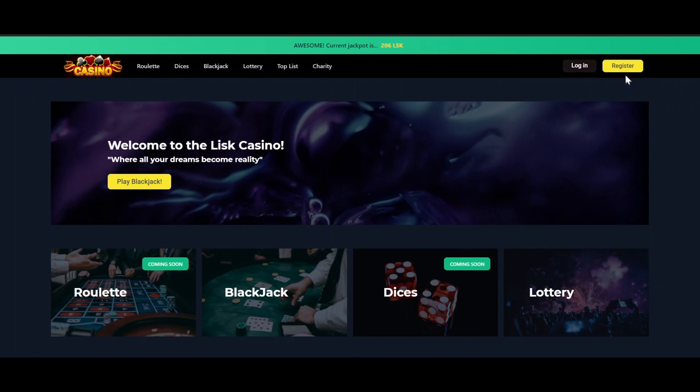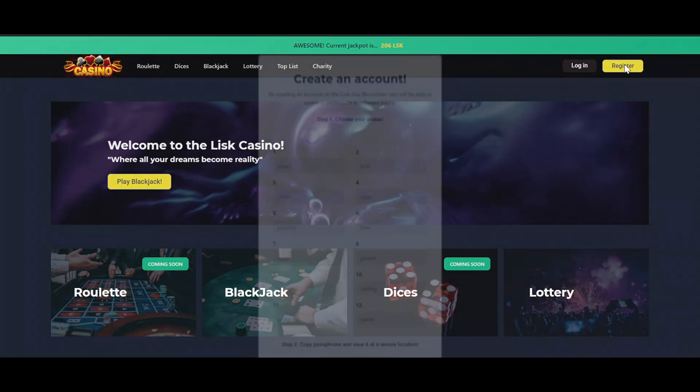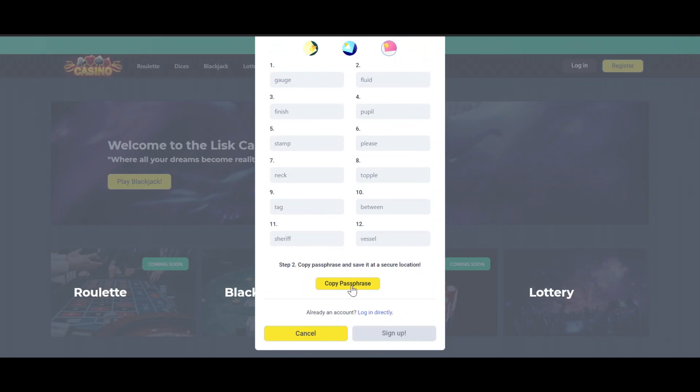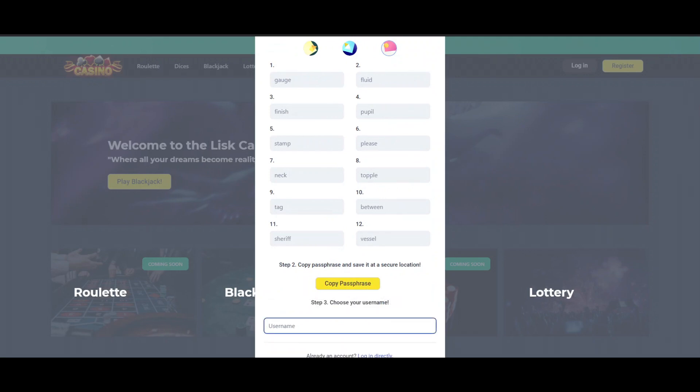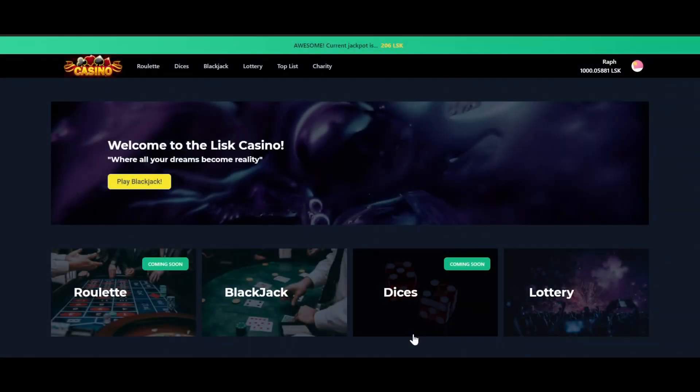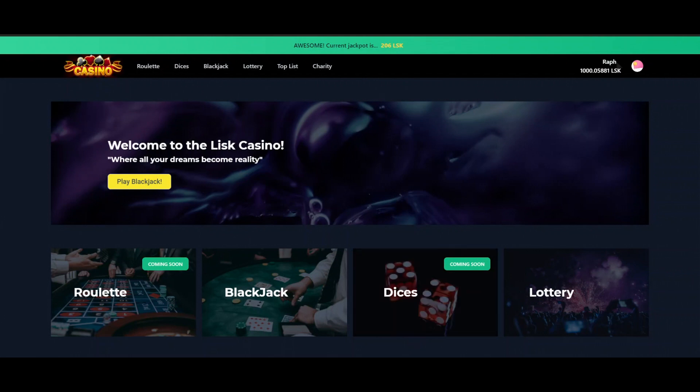Let's start with creating a new account. We press the register button, we choose an avatar, we copy the passphrase, we choose a username and we sign up. When you are logged in you can see your username in the top right with your balance here.